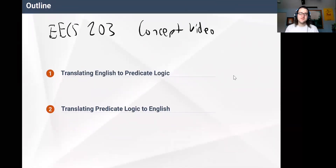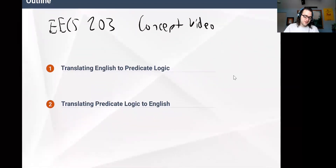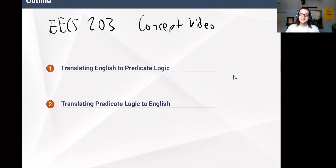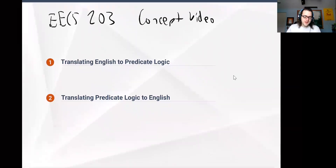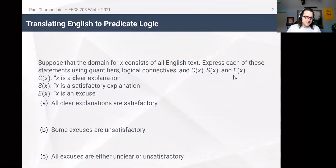Hello. Today we'll be talking about how to translate from English to predicate logic and also how to translate from predicate logic to English. We'll be talking about things like quantifiers and predicates and how to work with them. We'll go ahead and get started with a few examples.